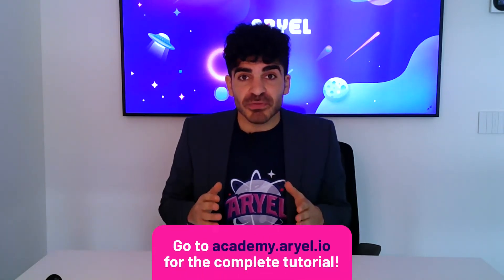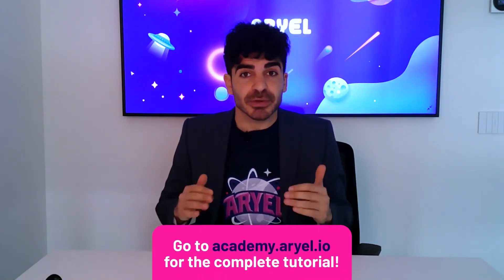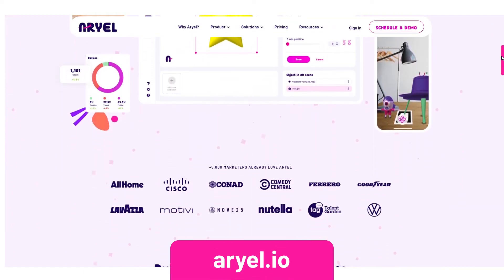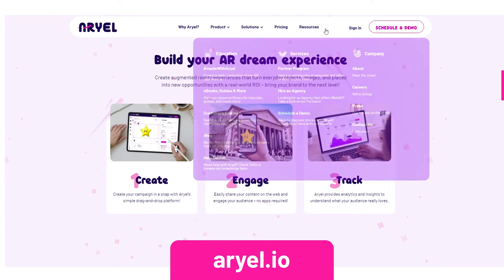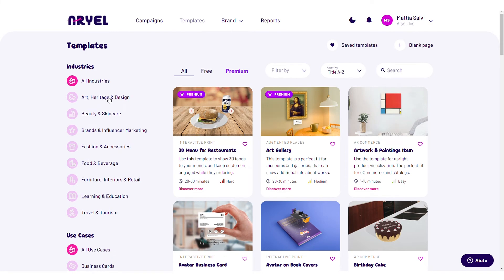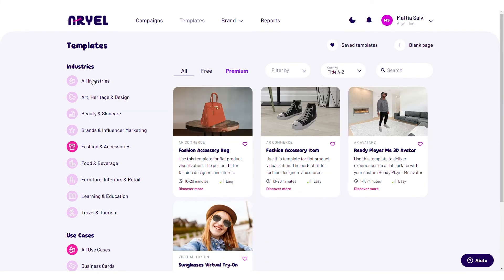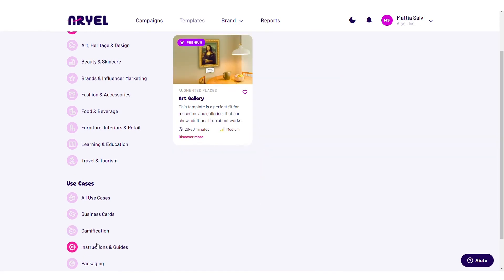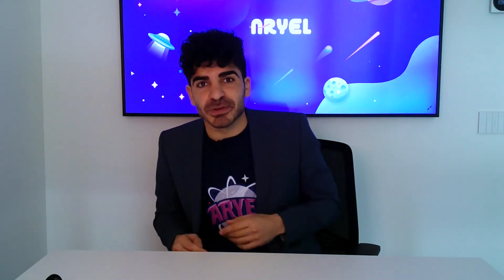To discover each and every feature of this campaign, log in for free at academy.ariel.io. For even more content, our website, arial.io, is full of helpful articles, use cases, customer stories, and so on. And if you still don't know where to start, check out our templates — they are divided into industry and use cases. You can use one of those or just have a tour to look for inspiration. Let's start augmenting your reality with Arial.